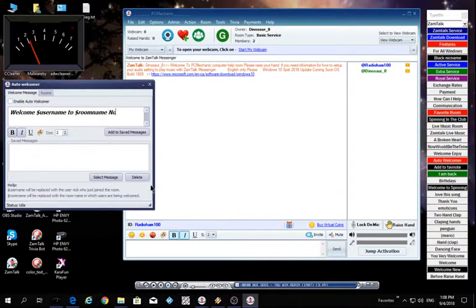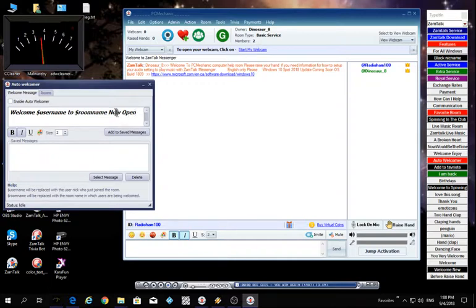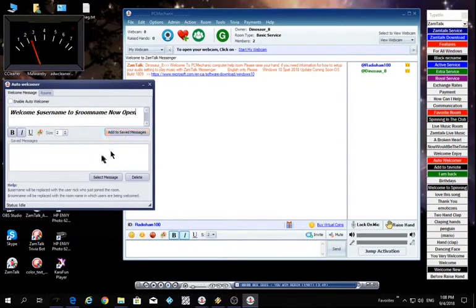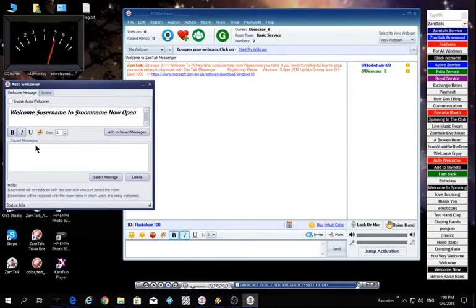Just something simple enough. Now open, you could put anything you want at the end of this. Do not change anything else. Put your space and then add it. So now I want to put something else that ZamTalk has, those emojis. I just want to add one of the emoji.